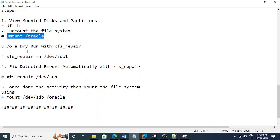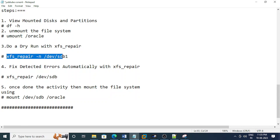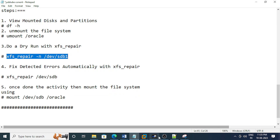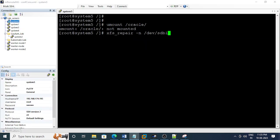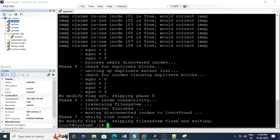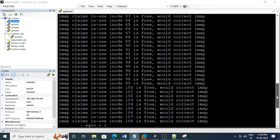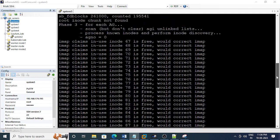Now run xfs_repair with the -n option. It will not clear the error but it will show the errors. xfs_repair is the command to repair the file system. I've used the -n option, so it will only show that there are seven phases that need to be passed. I can see there are a lot of errors.